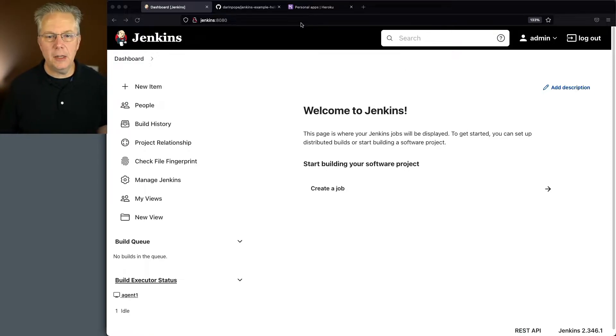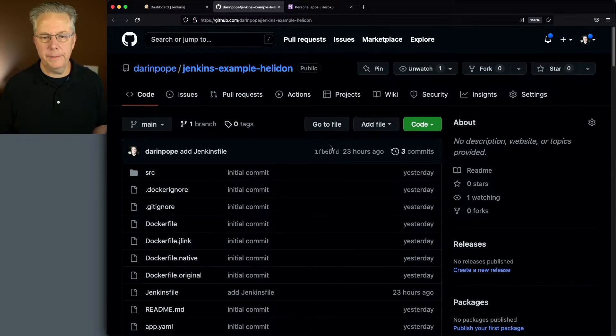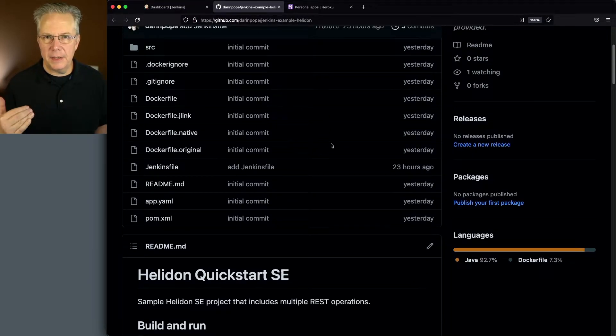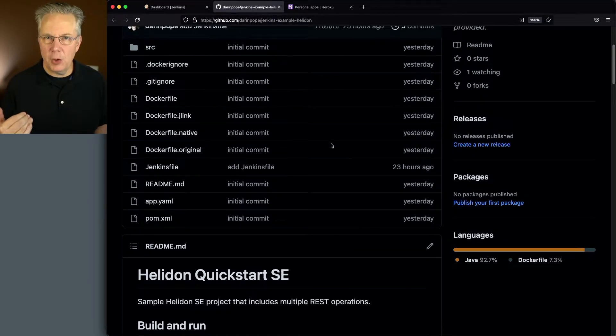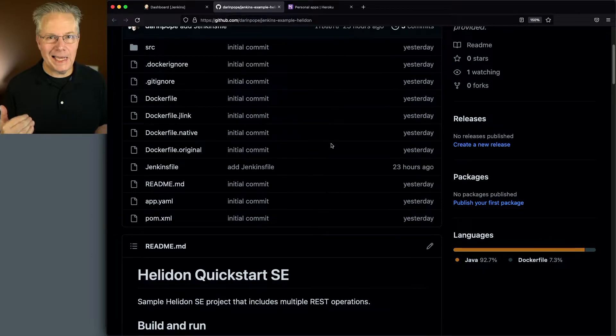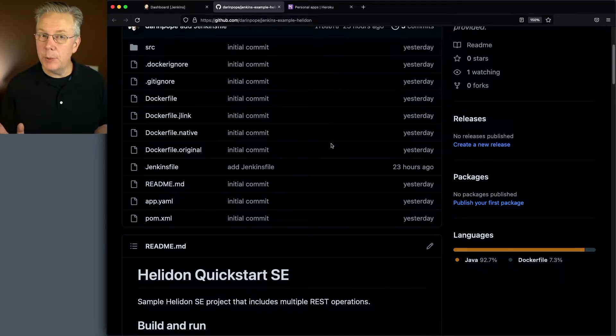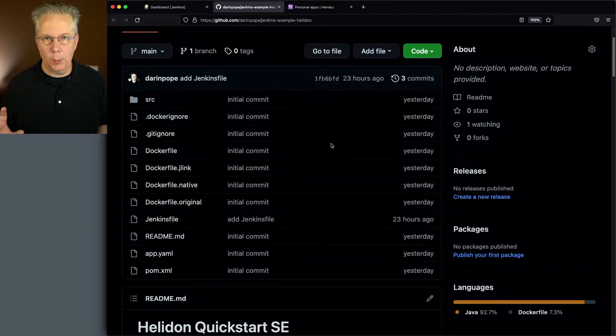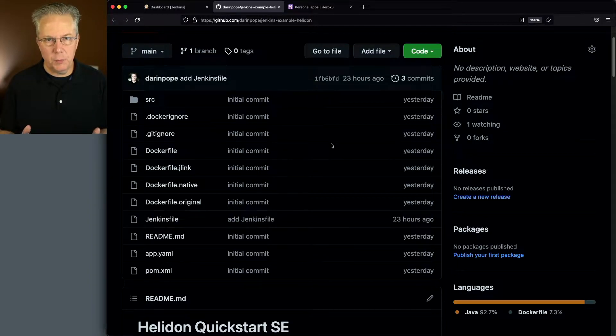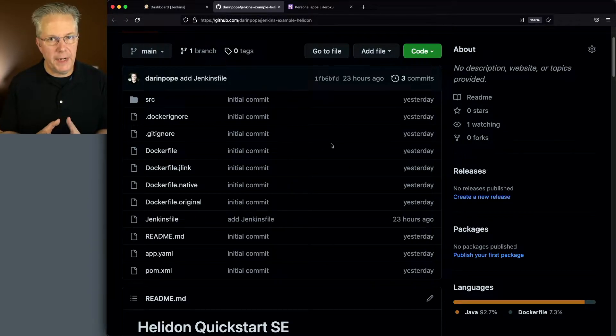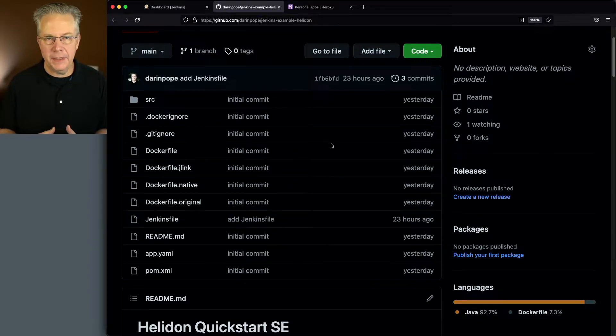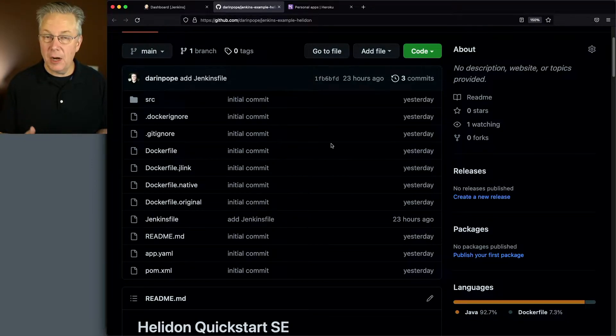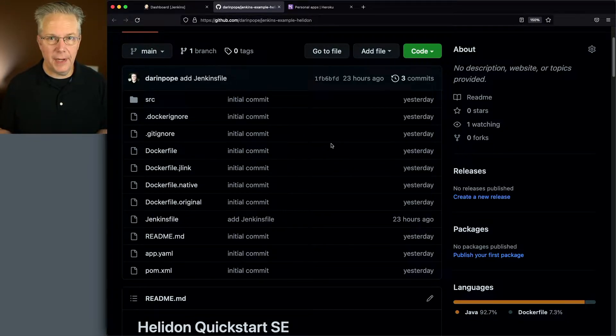Now let's go ahead and take a look at this sample repository. The way that this was created is I used the Maven archetype for a Helidon SE application, not the MP, but the SE. Once I created that, all the files existed here except for three that I added: a .gitignore, a Dockerfile, and a Jenkins file.